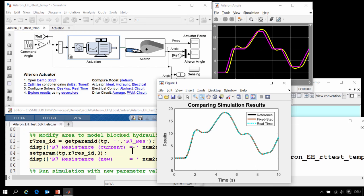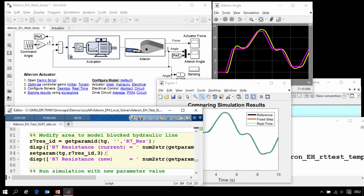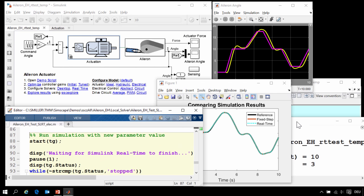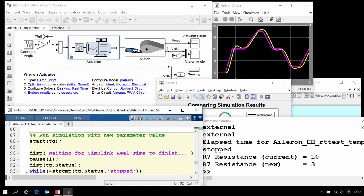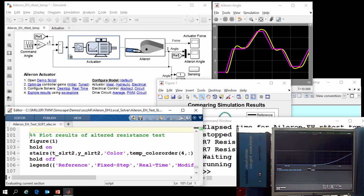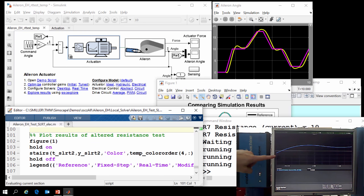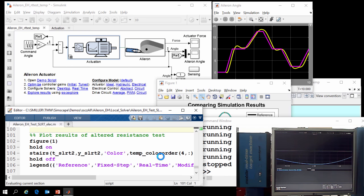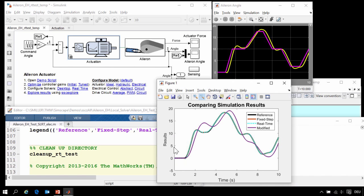Now that we have confirmed that our model runs fast enough on the real-time hardware and doesn't generate overruns, we are going to change the value of that resistor. Using the commands getparam and setparam, we are going to reduce the value of that resistance by a factor of 3. Then using the command start, we are going to rerun the simulation. You can see the behavior of the simulation on the monitor. We are not running in external mode this time, so the results are not being updated on the scope. At the conclusion of this test, we will upload those results to our figure window and compare. We can see that we have changed the resistance value without regenerating C code, and the results of the physical system have changed. This would enable us to use this model in hardware-in-the-loop testing, changing the behavior of the physical system and seeing how the embedded hardware and software behave.